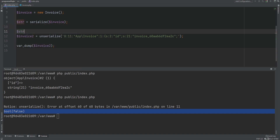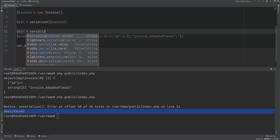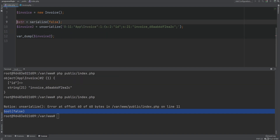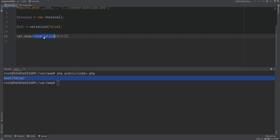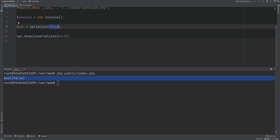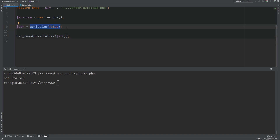For example, if we have a string equal to serialize(false) and unserialize it, we see that it returns boolean false. In this case you're not sure if unserialization failed or if it was successful with a boolean false serialized. You can solve this by comparing the string to the serialize(false) value — if they're equal, everything is fine. Another way is to use error handling to catch the E_NOTICE error and handle it in a specific way.